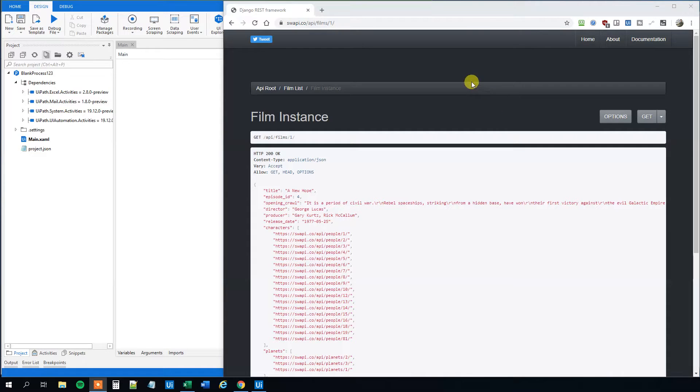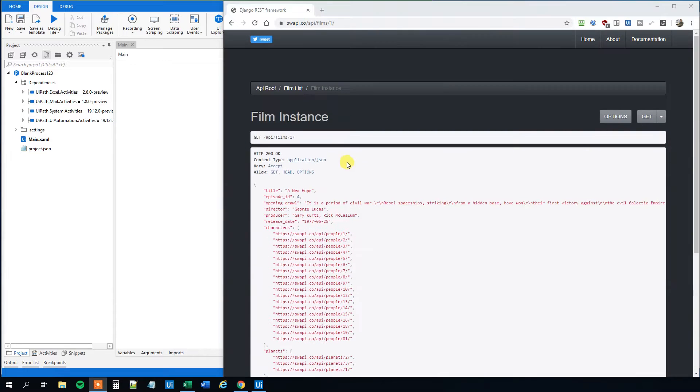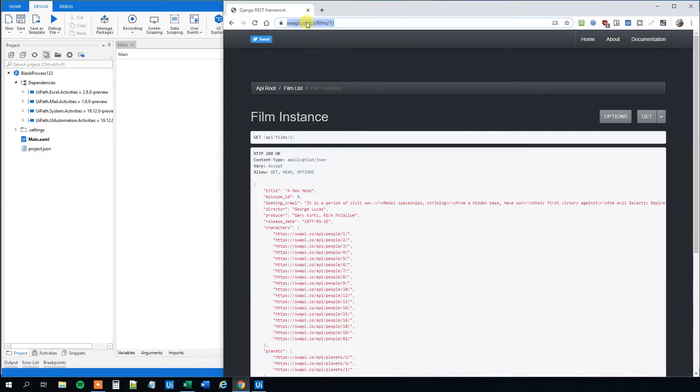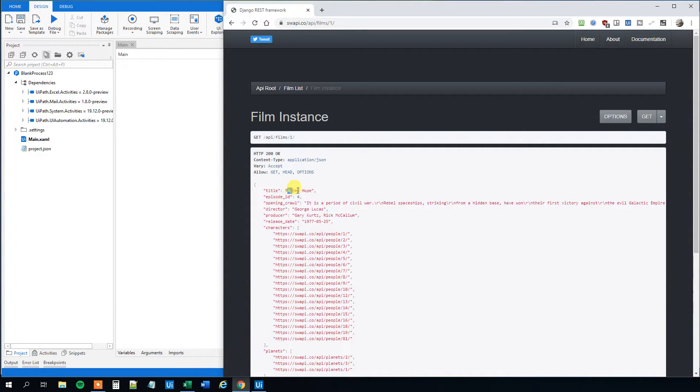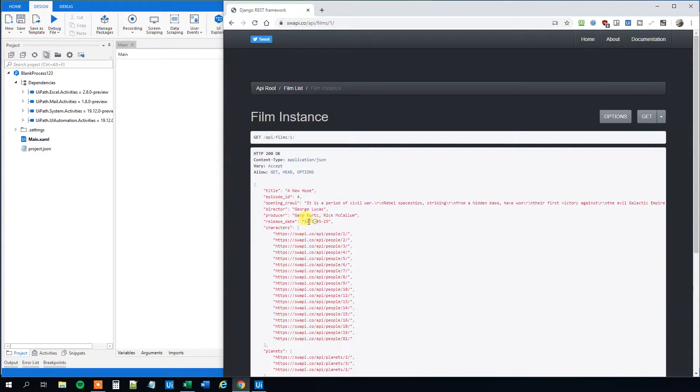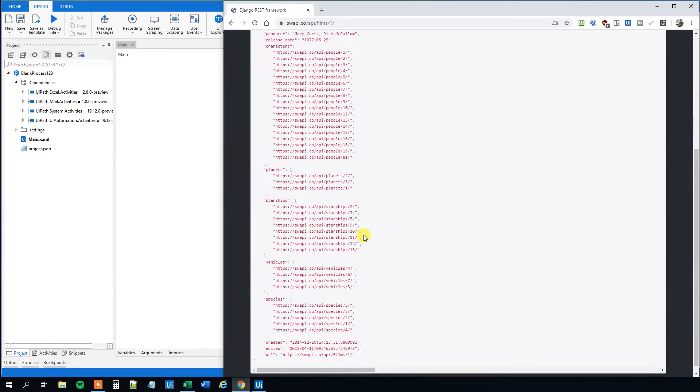We have an API site here which provides information about Star Wars. And we can see here that if we query this API, Swapi.co API Films forward slash one, then we get information about the first Star Wars movie. It's called A New Hope. The director is George Lucas and there's a release date in 1977 and a whole lot of other information.